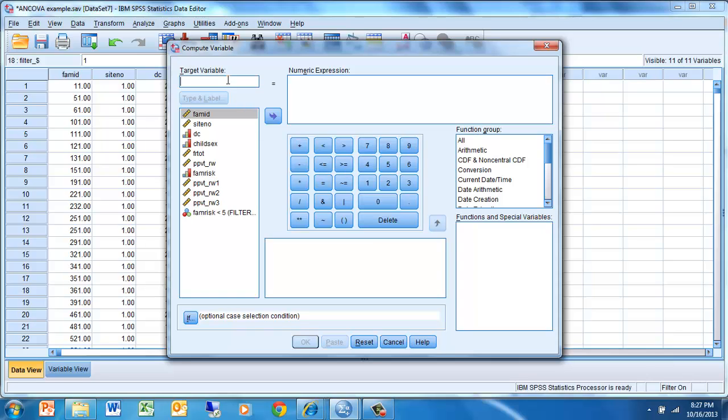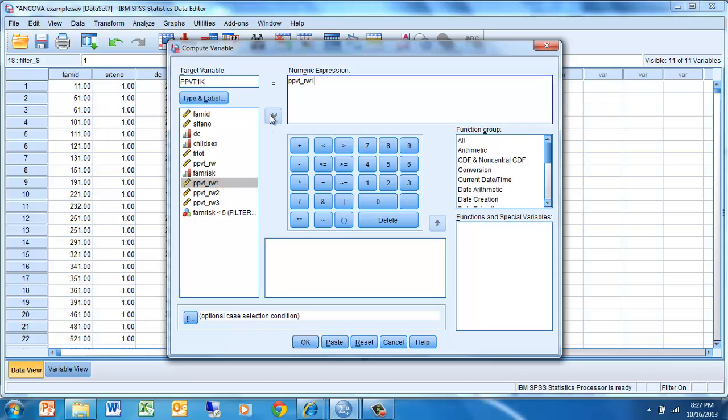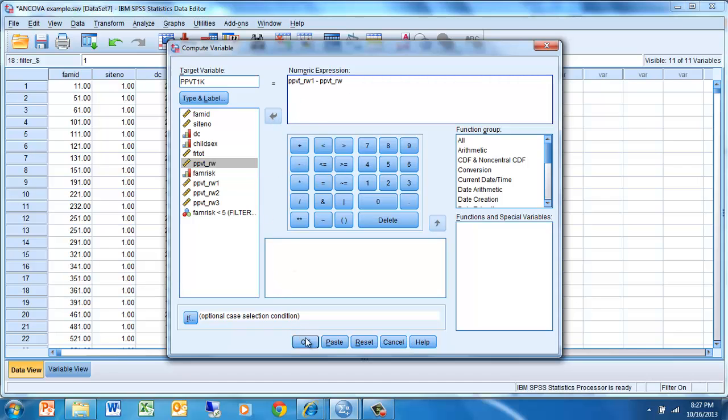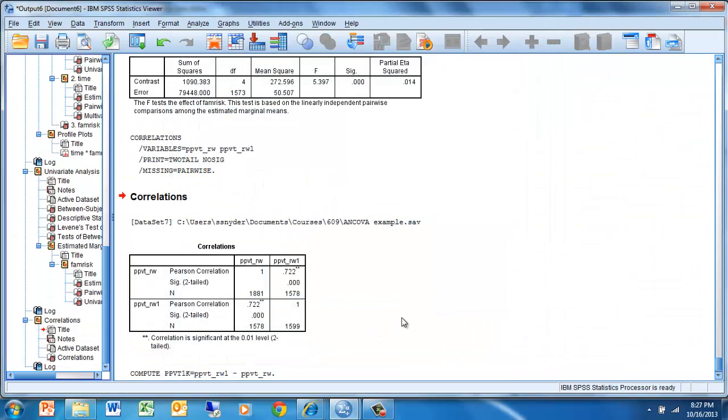I'm going to create a name called PPVT1K, which will tell me that it's the difference between first and kindergarten. I'm going to create that by subtracting Peabody Picture Vocabulary Test in first grade minus Peabody Picture Vocabulary Test in kindergarten. Once I have that formula, I just click OK, and I've created a new variable.